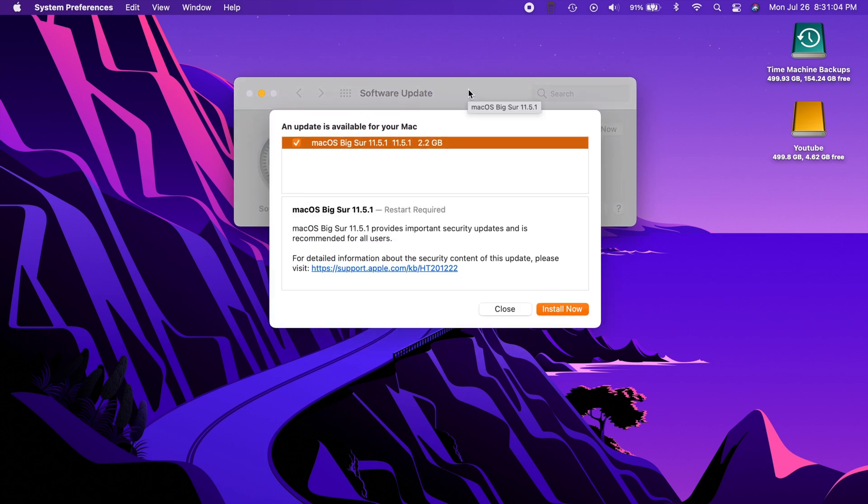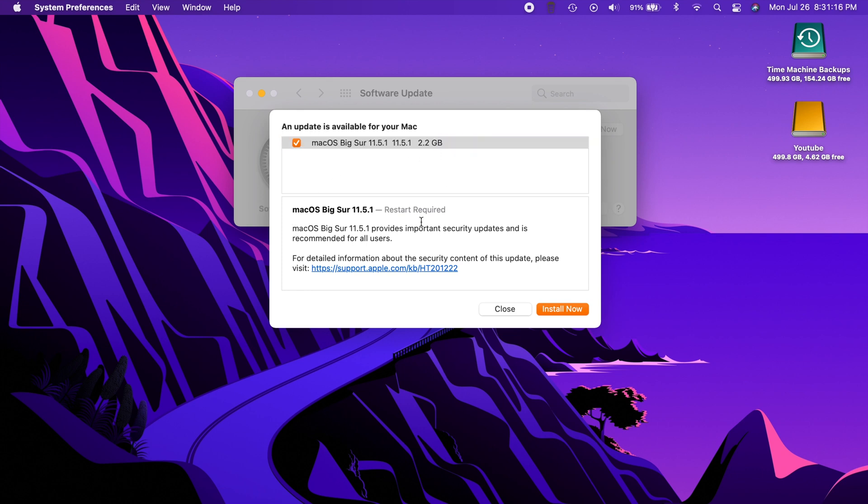As you can see it is 2.2 gigs which is still a pretty good chunk, but all it says is provides important security updates and is recommended for all users.